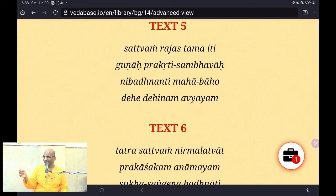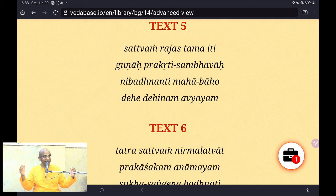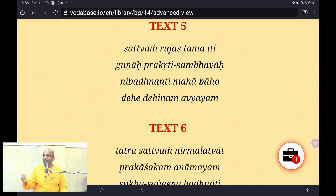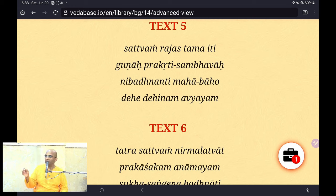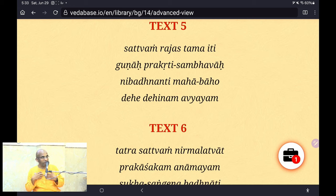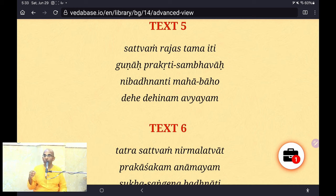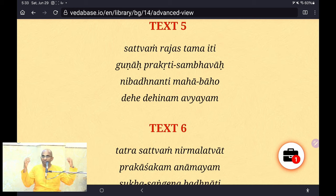The implication is that you may be mighty armed, but still you are also bound. Krishna says specifically that every embodied being — Dehe Dehinam — every soul is bound to the body, Avyayam, since time immemorial.